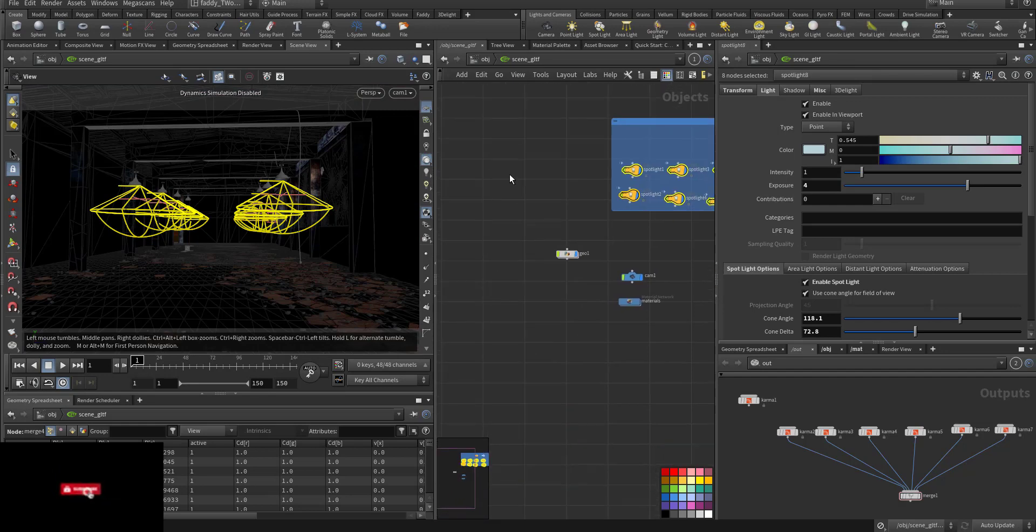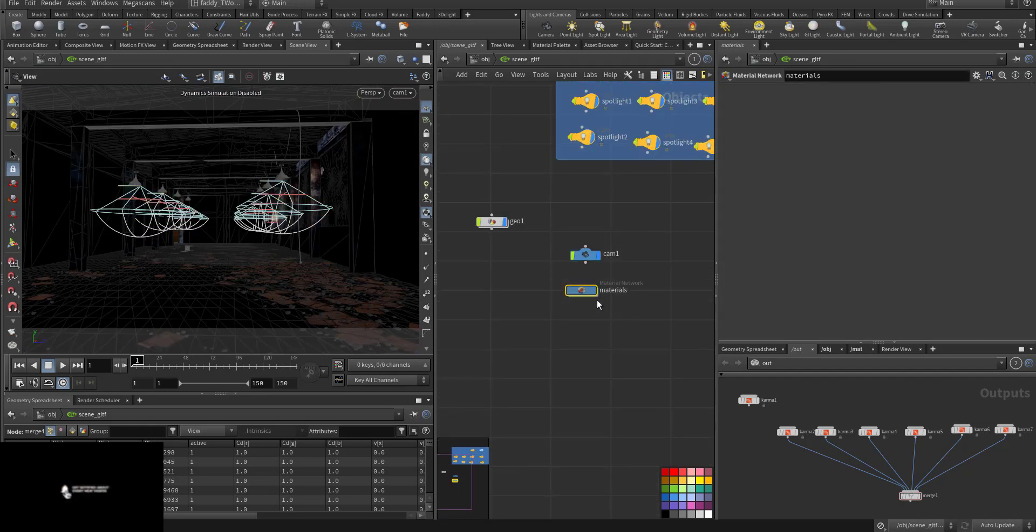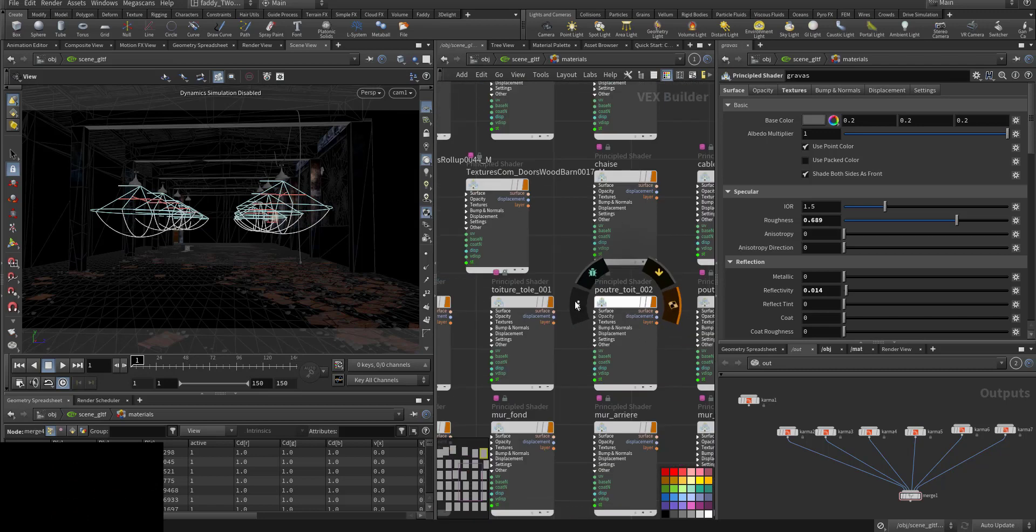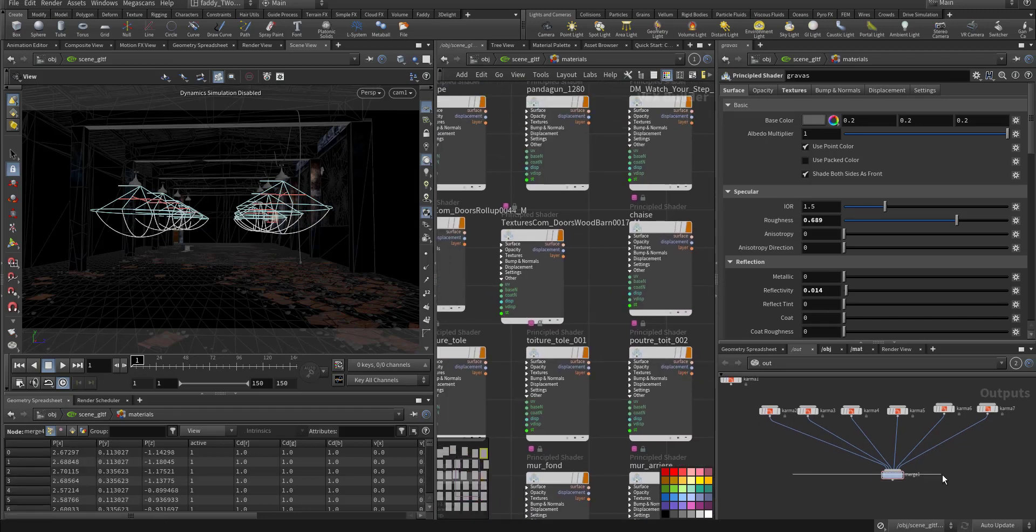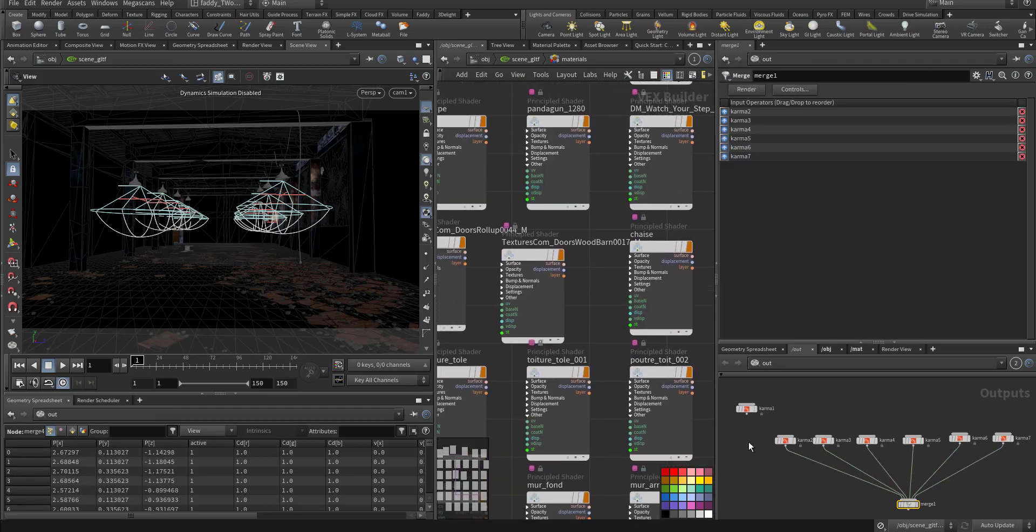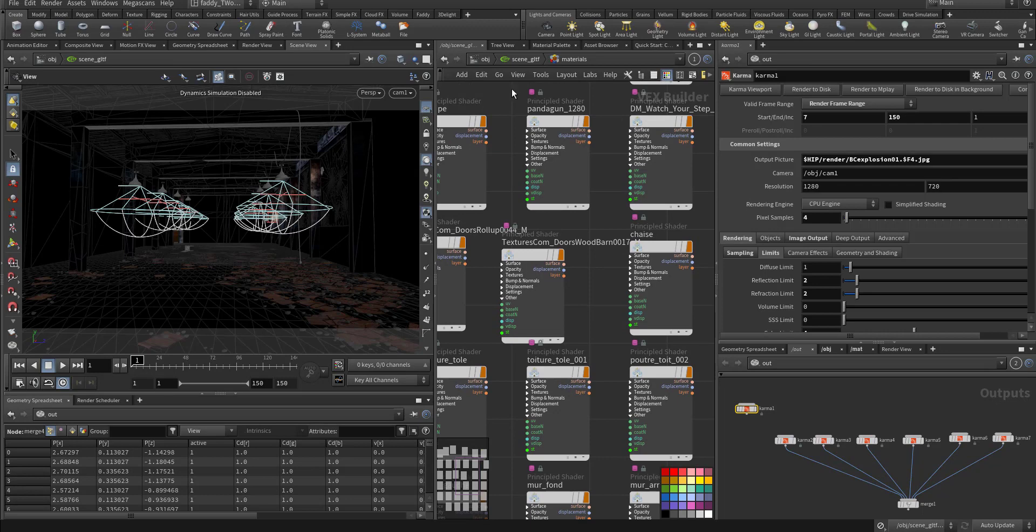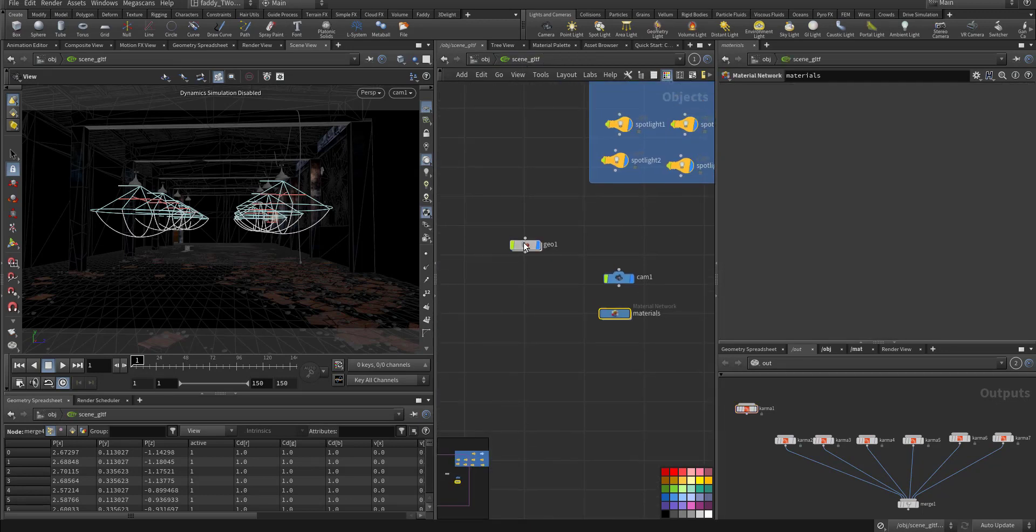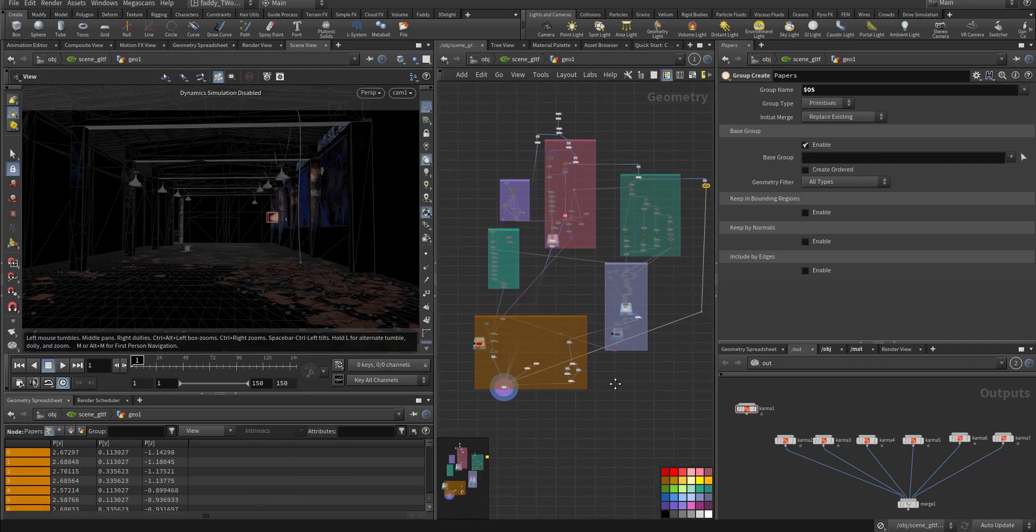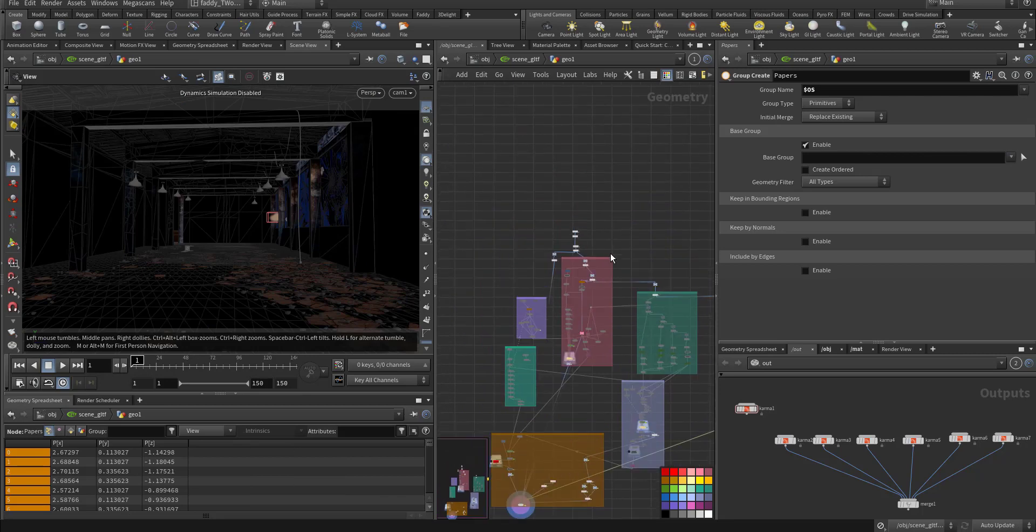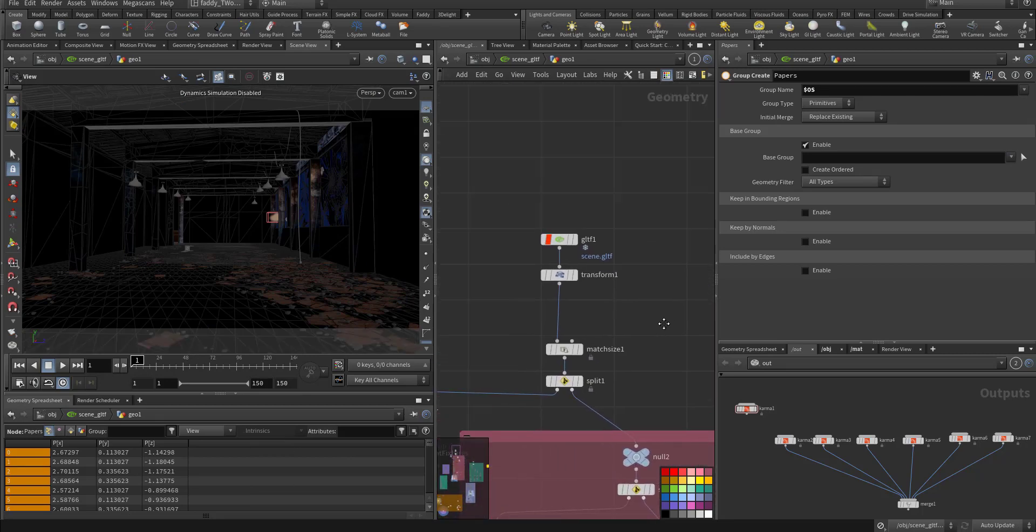Here, capture camera, this is the materials. I use Mantra, no, I need to use Karma, and this is the file. So I'll walk you through the files.